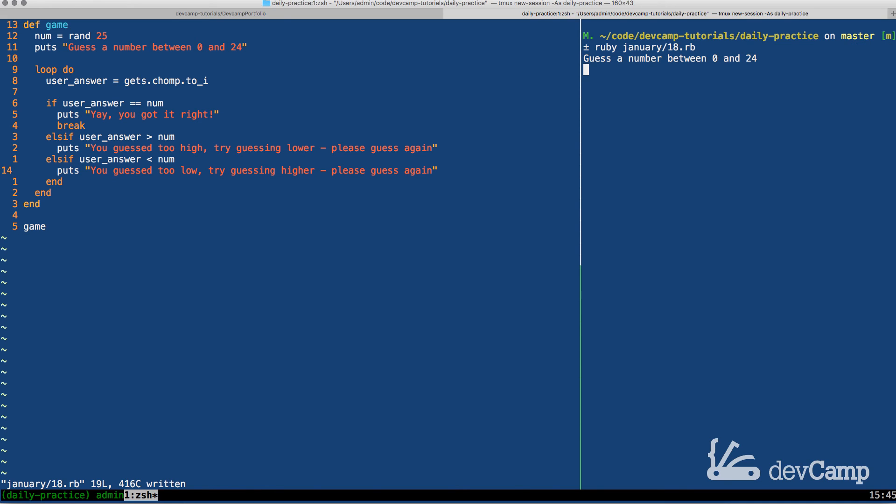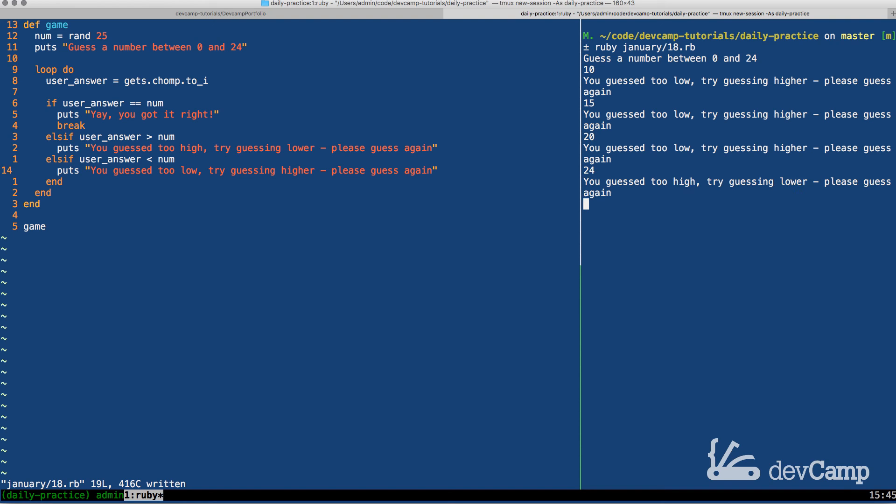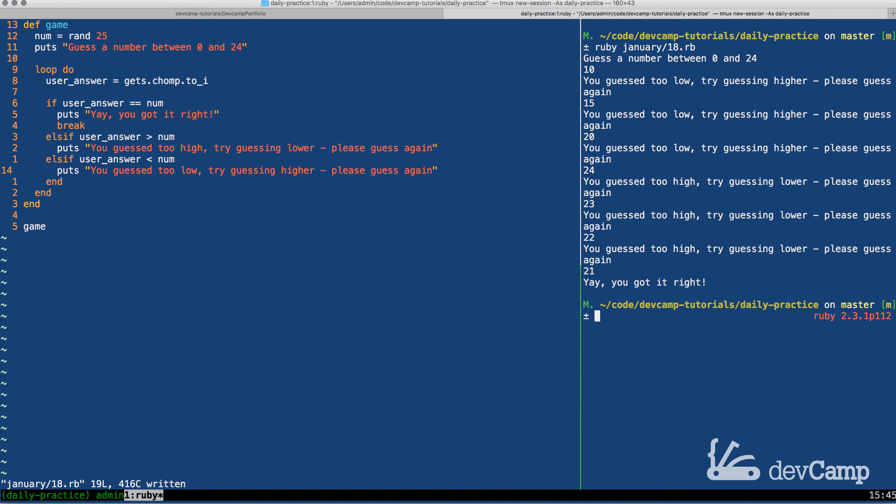Okay. So guess a number between 0 and 24. Say 10. You guessed too low. Try guessing higher. Please guess again. Now I'll say, so if I guess too low, then I could say, well, what about 15? You guessed too low still. Okay. Well, what about 20? You guessed too low. Still too high. Well, let's say 24. You guessed too high. Try guessing lower. 23. You guessed too high. Wow. I'm horrible at this game. 22. You guessed too high. 21. Yay. You got it right.